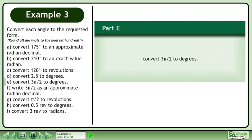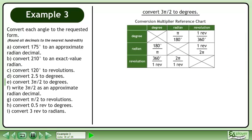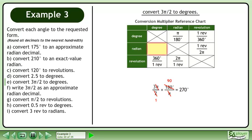In Part E, convert 3 pi over 2 radians to degrees. We'll use the Conversion Multiplier Reference Chart to assist us. We are converting from radians to degrees, so multiply 3 pi over 2 radians by 180 degrees over pi. Use cancelling and multiply to get 270 degrees.